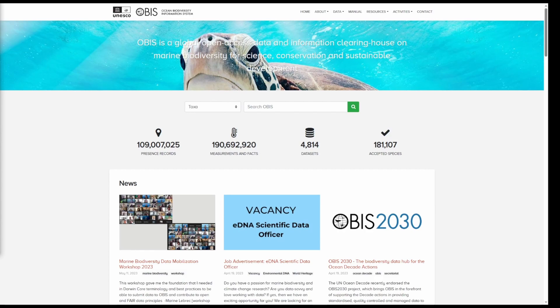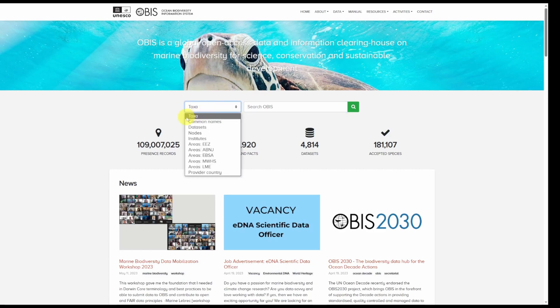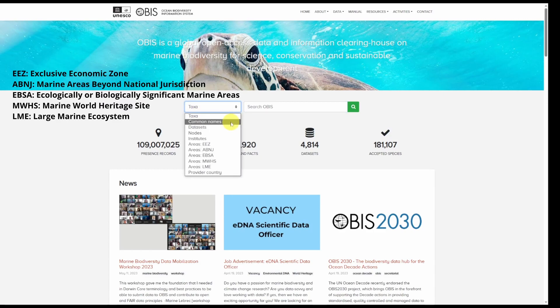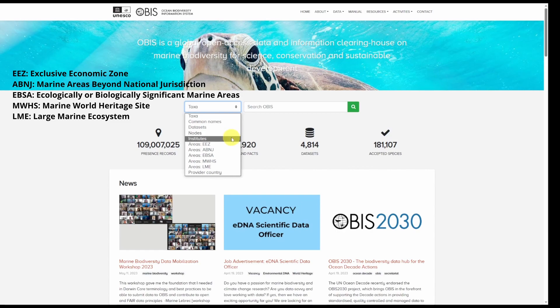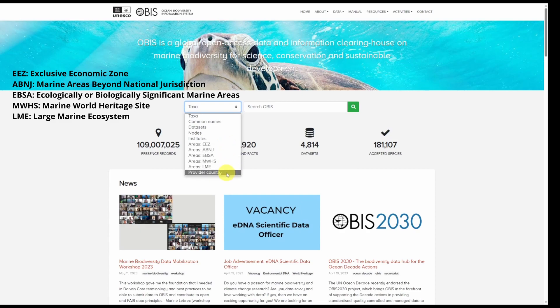Built into the OBIS homepage is a search function. You can search by a specific taxa name, common name, by a data set name, an OBIS node, institute, different geographic areas, as well as by provider country.